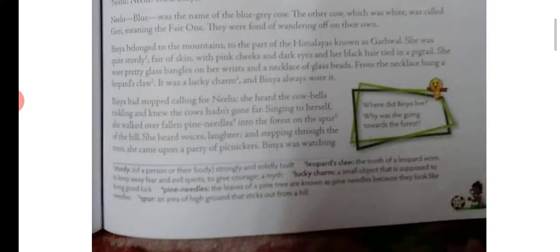Binya belonged to the mountains — the part of the Himalayas known as Garhwal. She was quite sturdy, fair of skin, with pink cheeks and dark eyes, and black hair tied in a pigtail. She wore pretty glass bangles on her wrists and a necklace of glass beads. From the necklace hung a leopard's claw — it was a lucky charm and Binya always wore it.